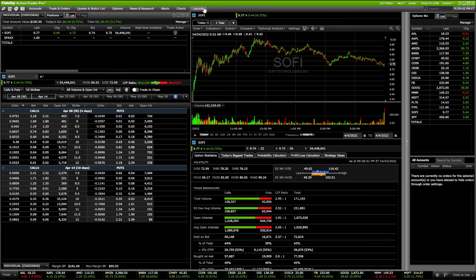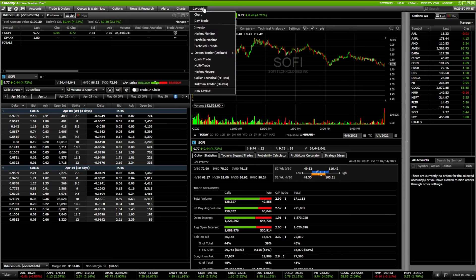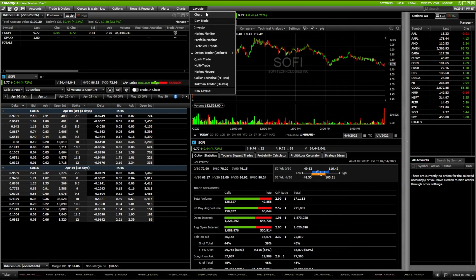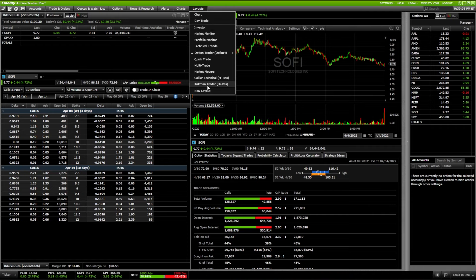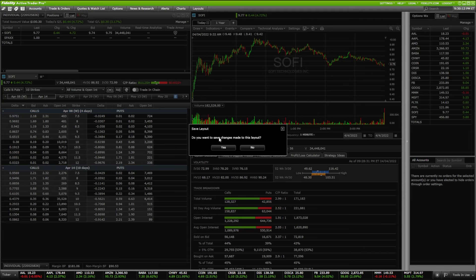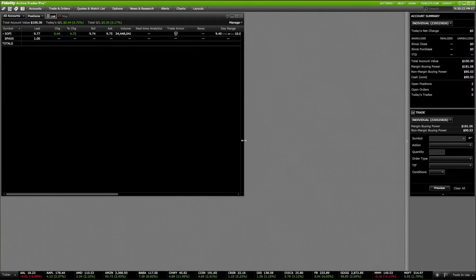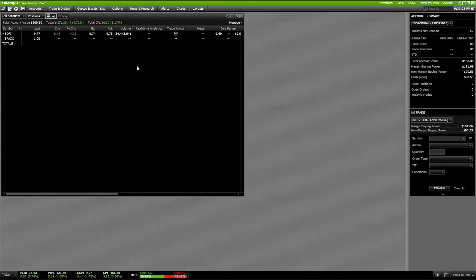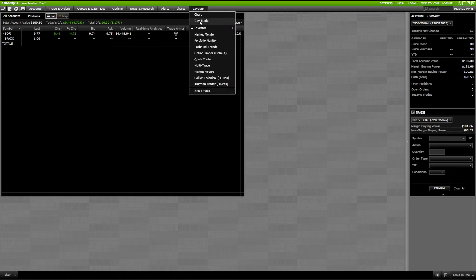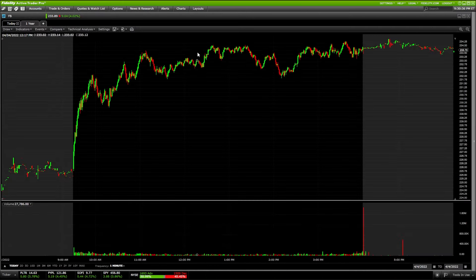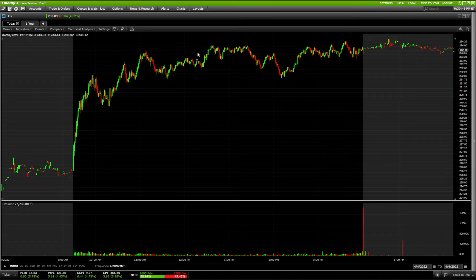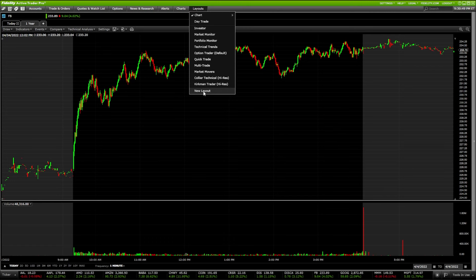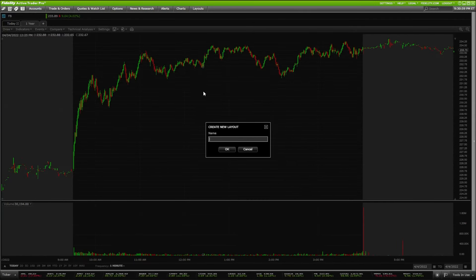Now let's go over how to create layouts. In my Layouts tab, you can see two tabs I've created — Chart Layout and Day Trade Layout. Everything below those, starting with Investor down to Kirkman Trader, are layouts Fidelity automatically creates for you. You can access any of them by clicking on the one you want. For example, clicking Chart Layout shows a very large chart — in this case, Facebook.